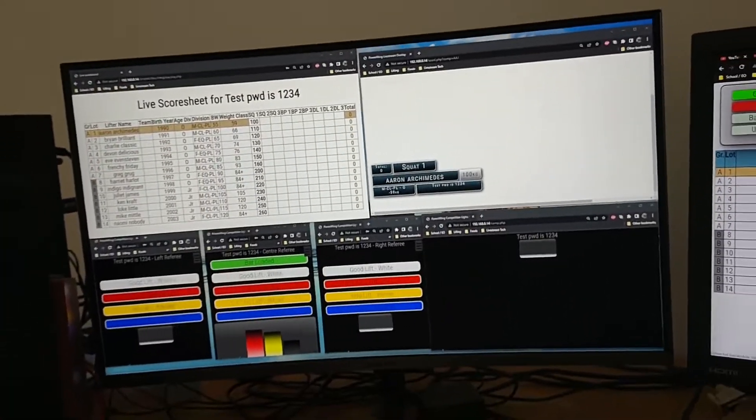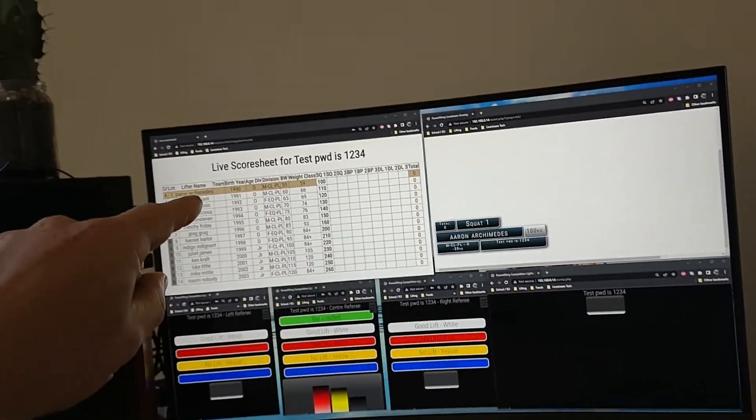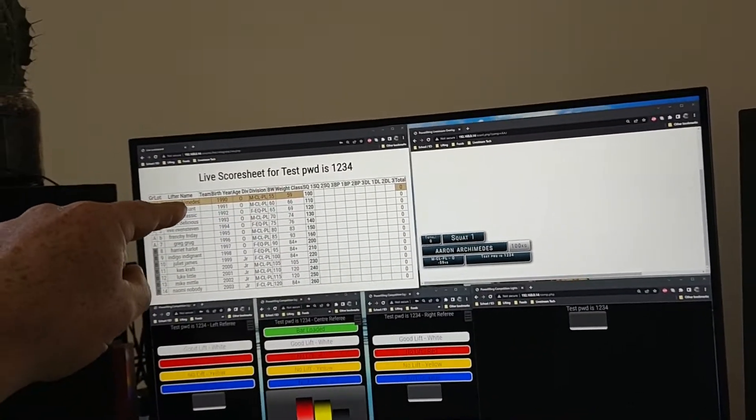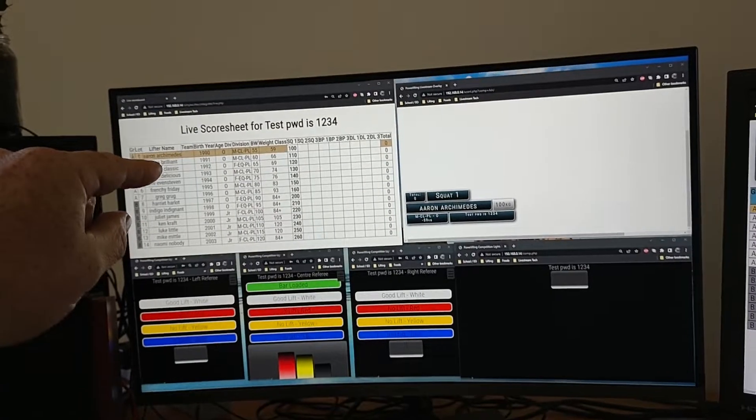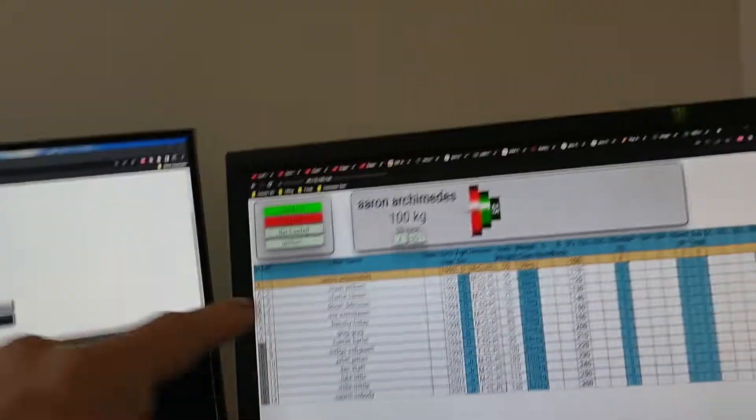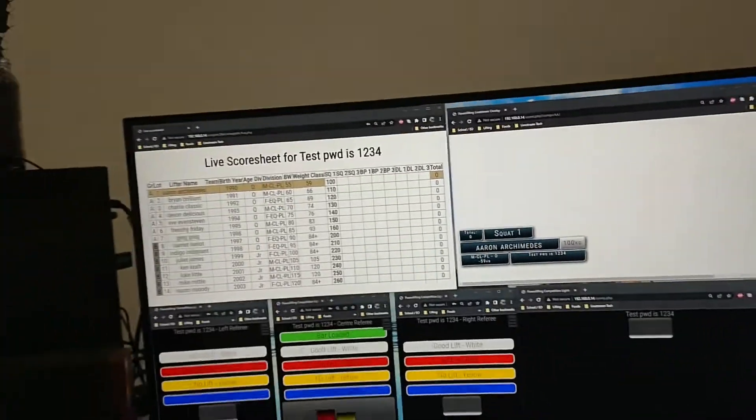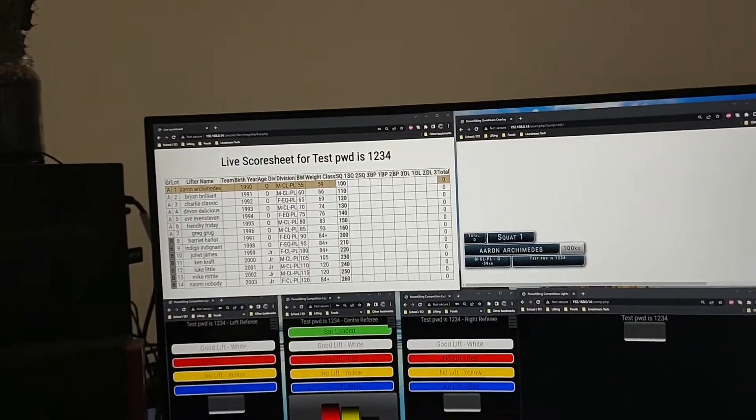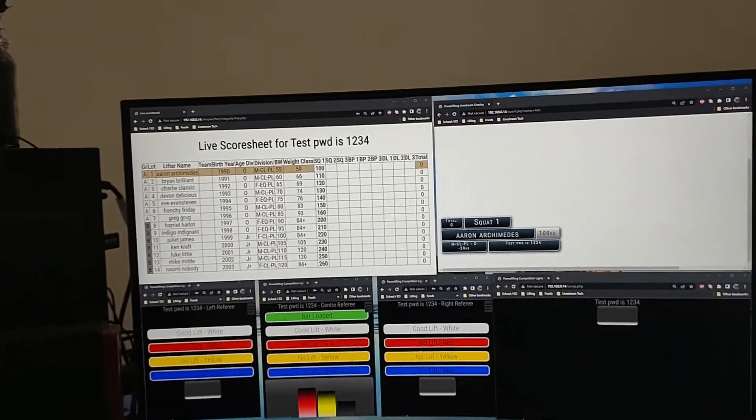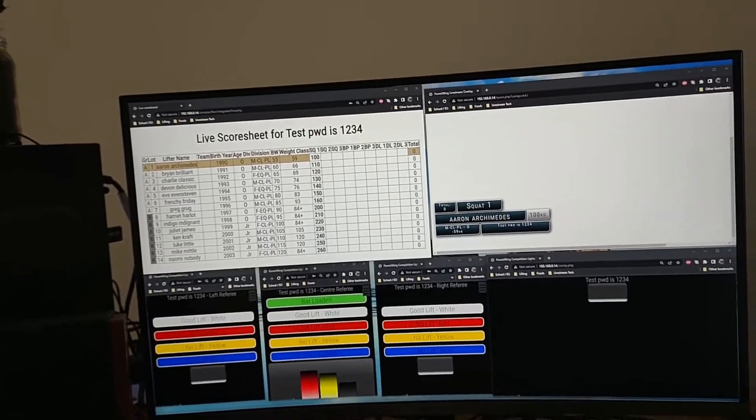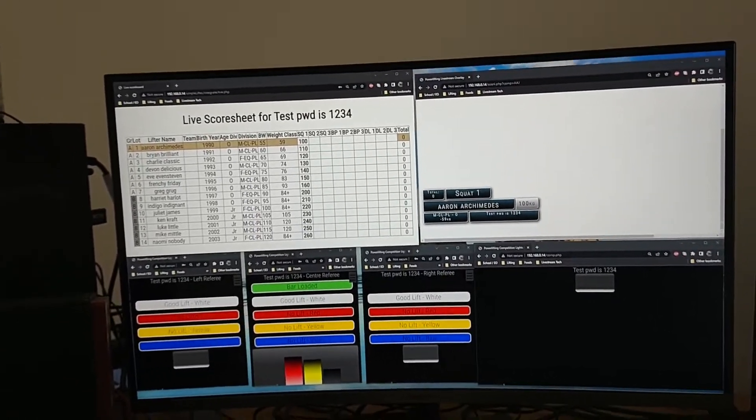Over on this screen we've got a live scoreboard, so this is essentially a read-only version that can go out the back and show the lifters the run sheet where they're up to.